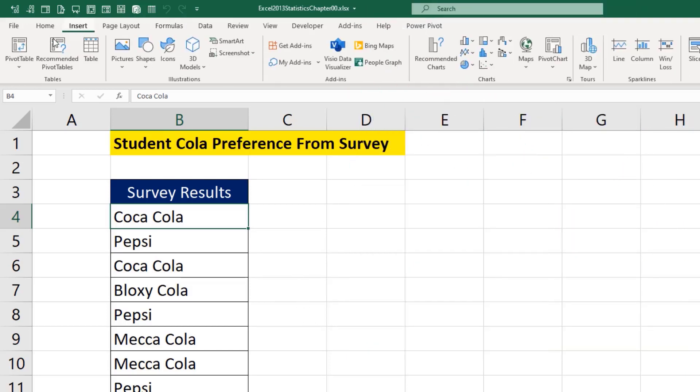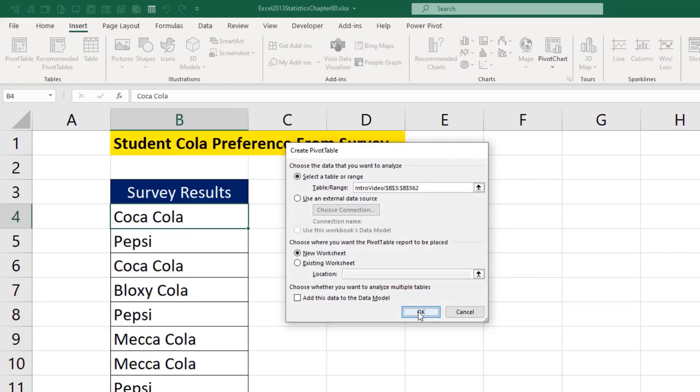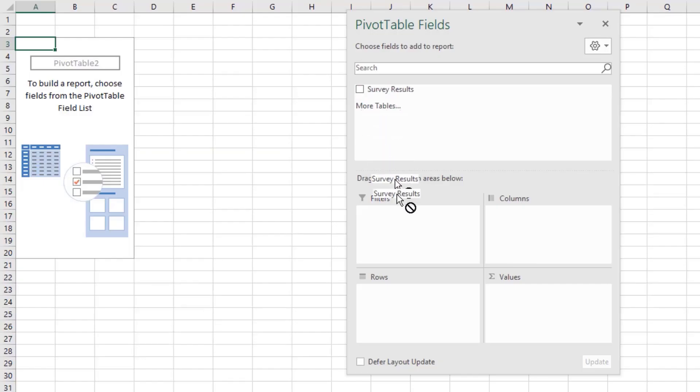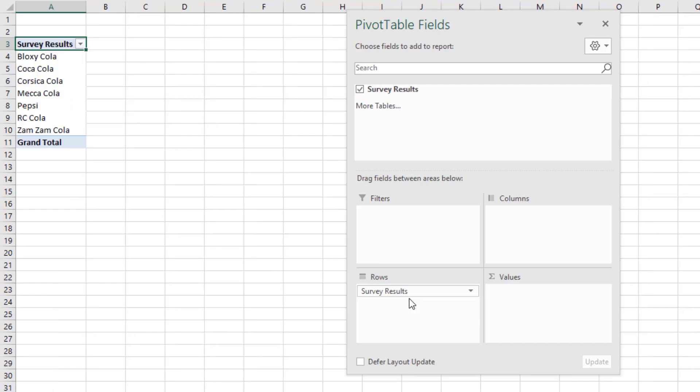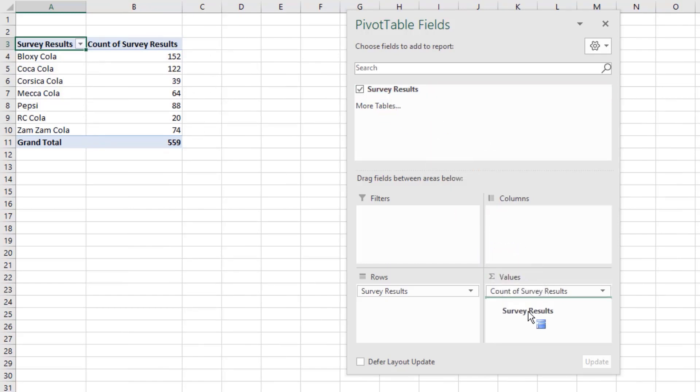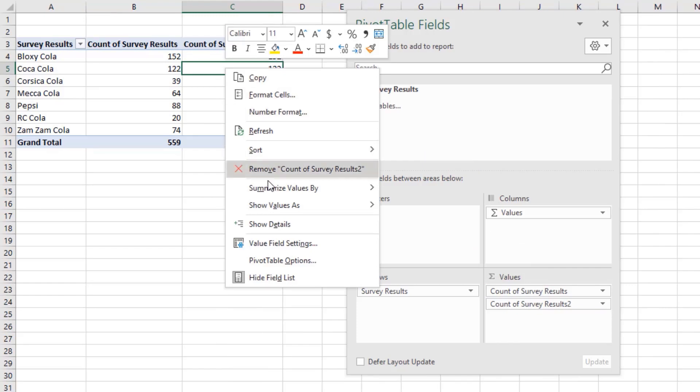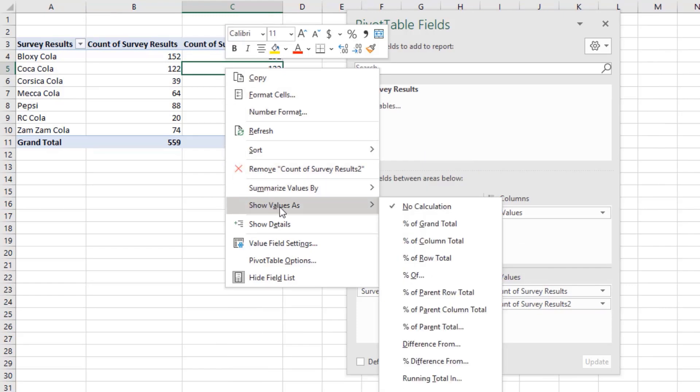Insert ribbon tab, pivot table, click OK. There's the survey results. I drag it down to rows and instantly I get a unique list. I drag the same column down to values, and it knows to count. I drag it again and right click Show Values As Percent of Column Total.